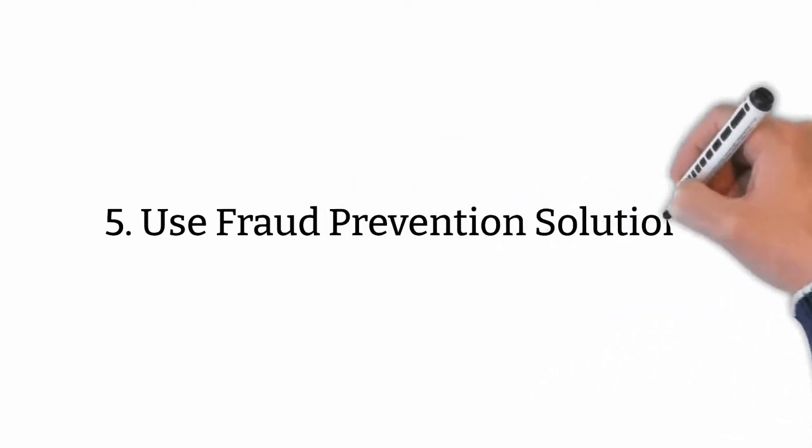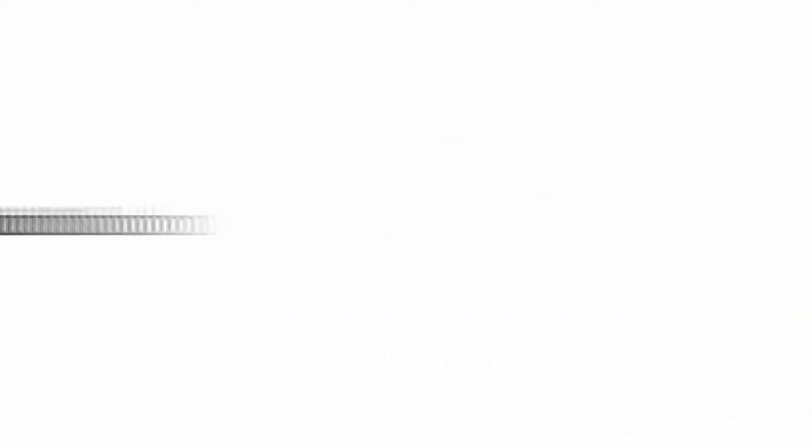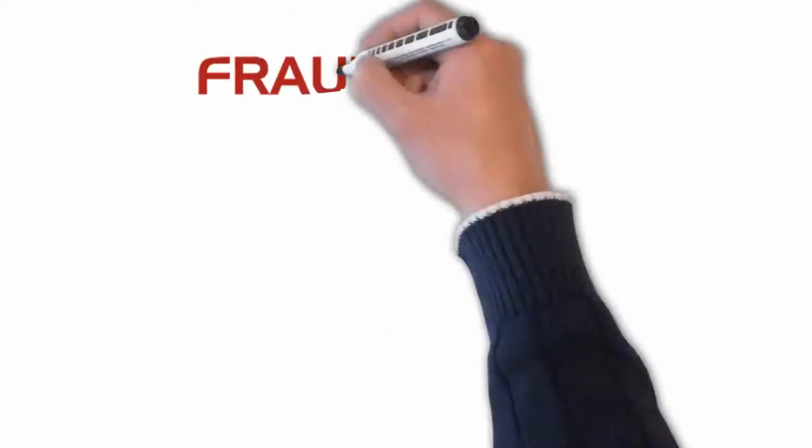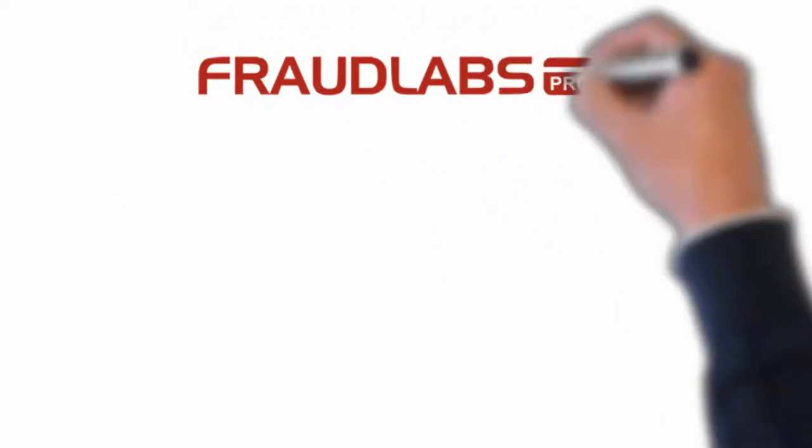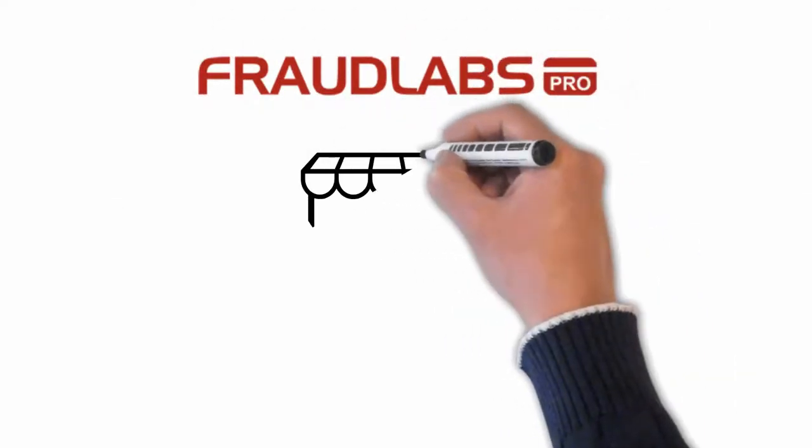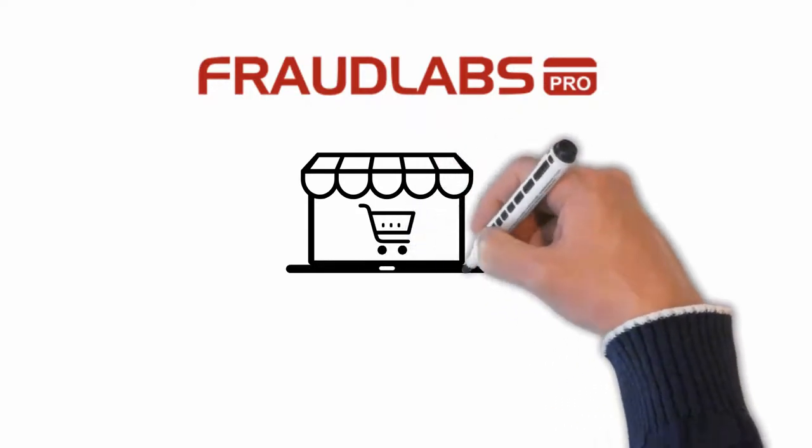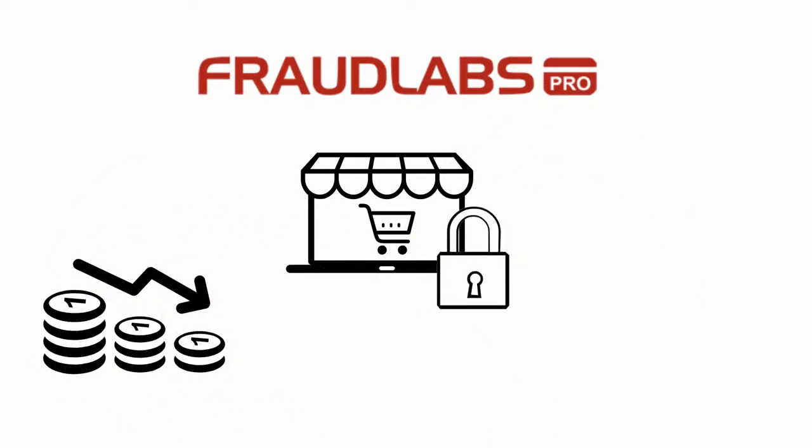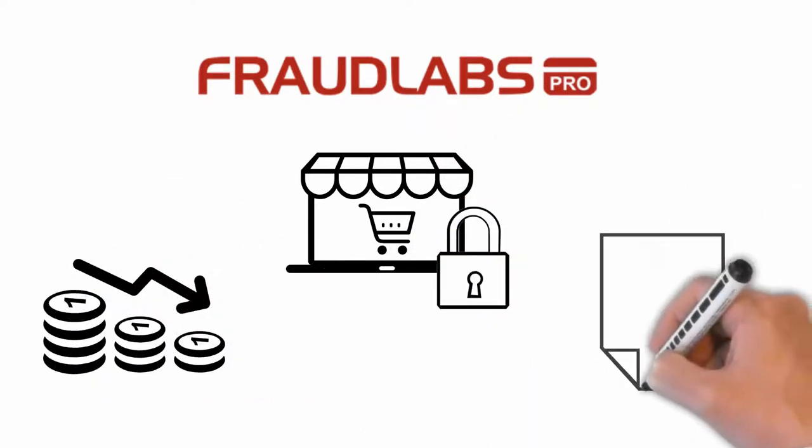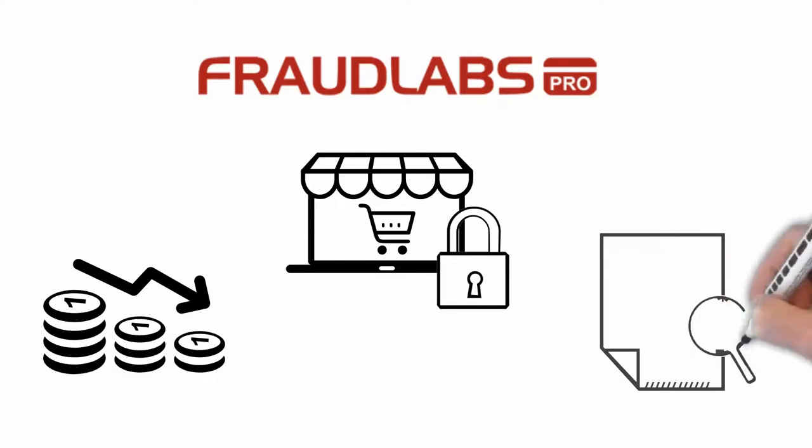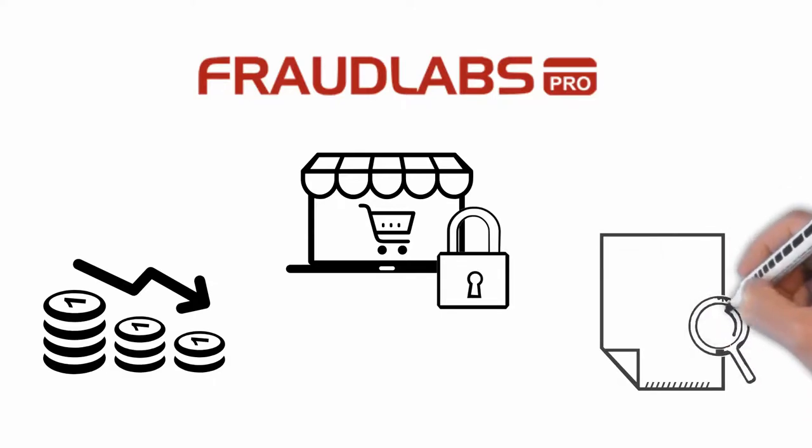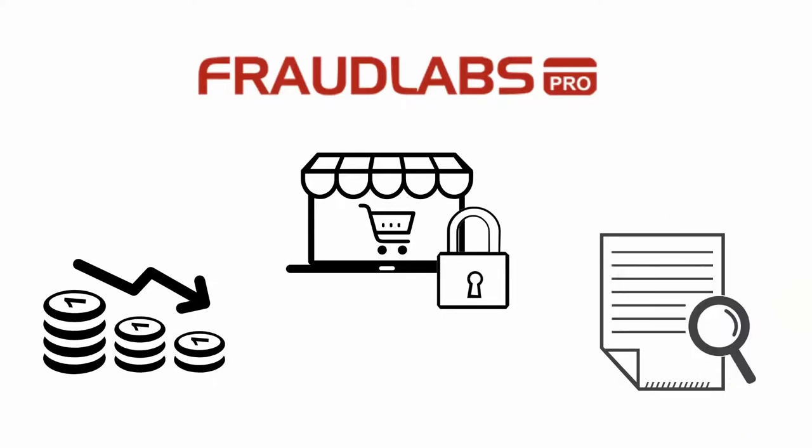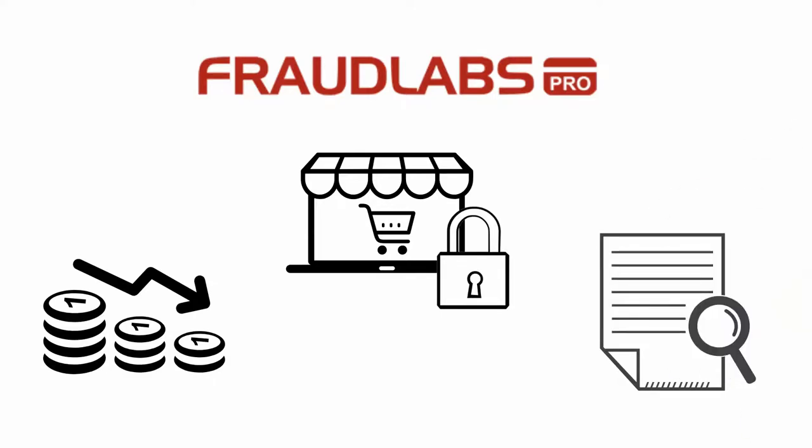Use fraud prevention solutions. Make use of a fraud prevention solution like FraudLab can secure your online business and reduce fraud losses. FraudLab screens all your orders automatically by using machine learning, and bad leads are graded.